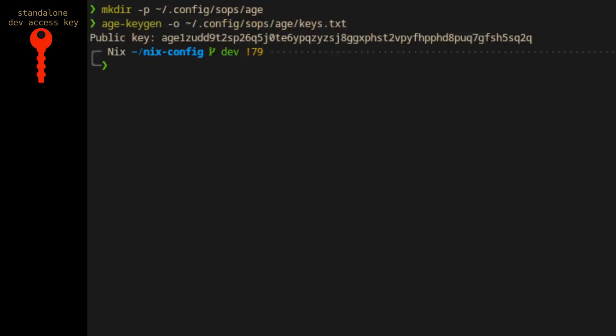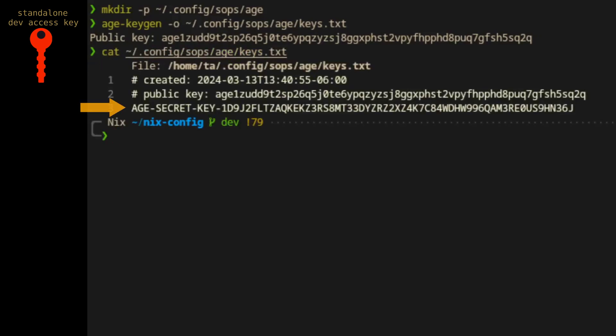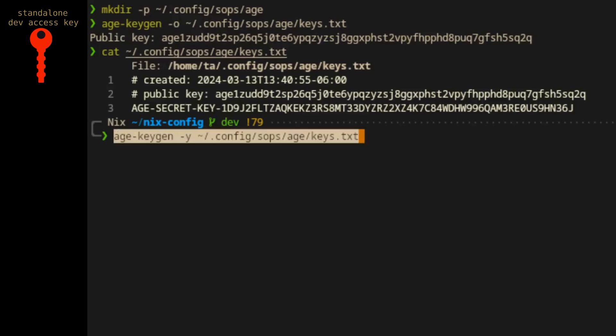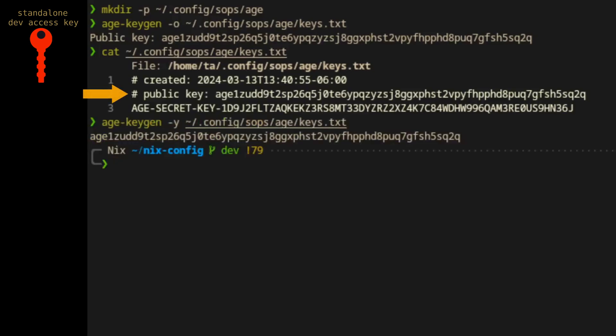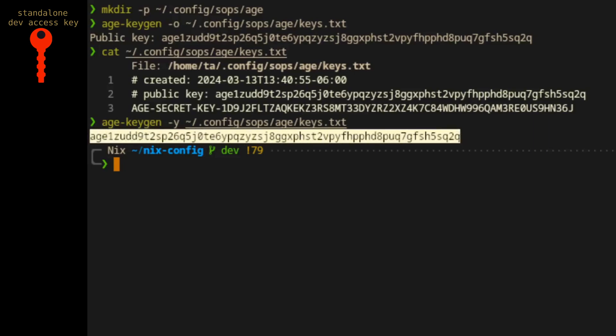It might go without saying, but the keys.txt file contains your private access key info and it shouldn't be shared. Throughout these videos, I'll be generating and using throwaway keys and passwords rather than abstractions like 'my private key' or 'some secret' so that you'll know exactly what to expect when looking at your own for the first time. Let's take a look at the one I just created. You should copy your private access key info to a secured password database for backup. You can also note that the public key is printed to the screen when you run the tool. We'll need to enter it in a file shortly.